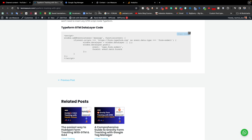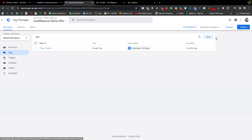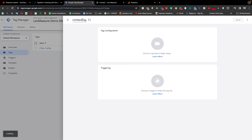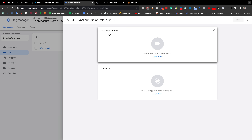I have already copied the code. Now we need to come to our Google Tag Manager, which is connected with my website. We need to create a tag by clicking the Tags tab, then click New. I am typing a title for this tag: JS TypeForm Submit.